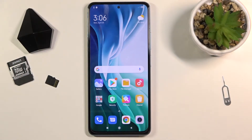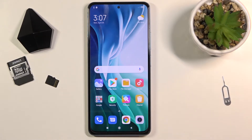Welcome, and for now it's a Xiaomi Mi 11i, and today I'll show you how to enable and set up the Do Not Disturb mode.